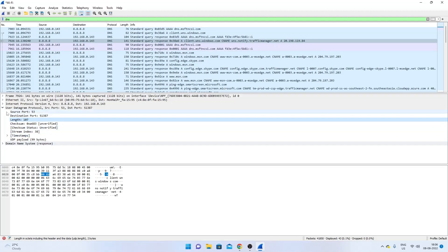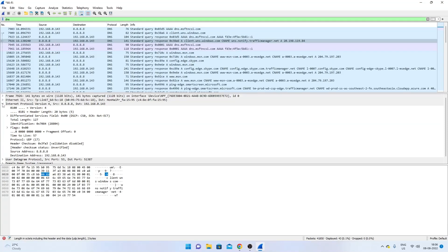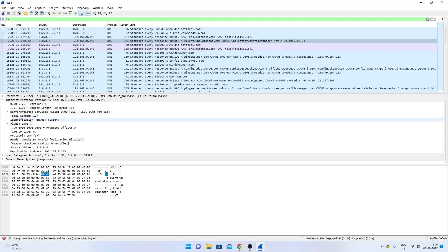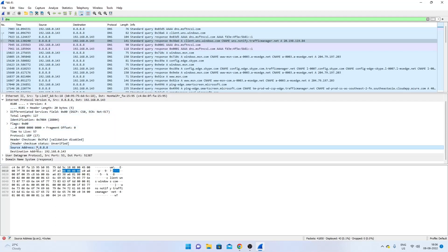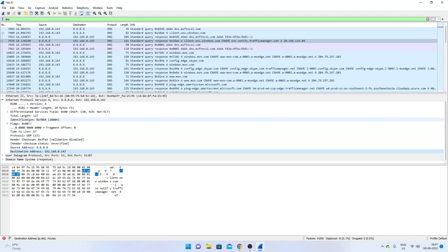Expanding Internet Protocol Version 4, the most interesting parts are the source and destination addresses. The source address 8.8.8.8 happens to be the same in hex. For the destination 192.x.x.x — 192 in hex is 0xC0 — converting C0 from hexadecimal to decimal gives 192. This is how you can examine the bits and pieces of each layer the TCP/IP stack adds on top of the application layer message.